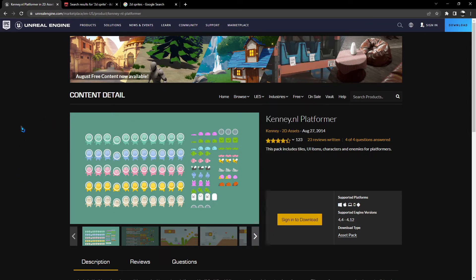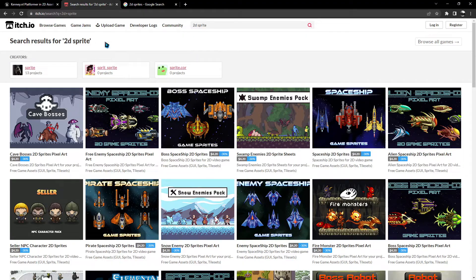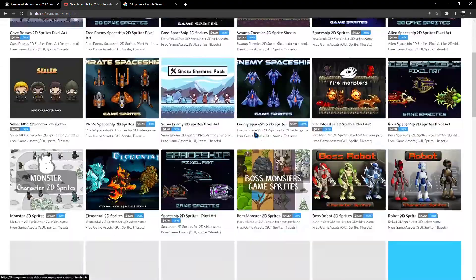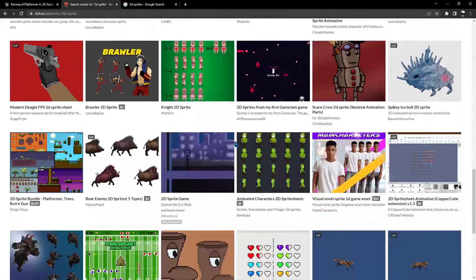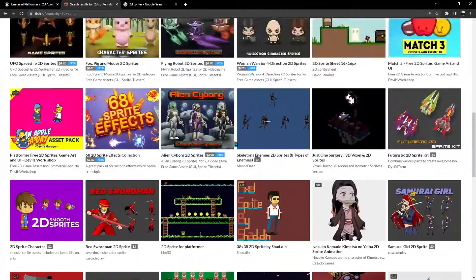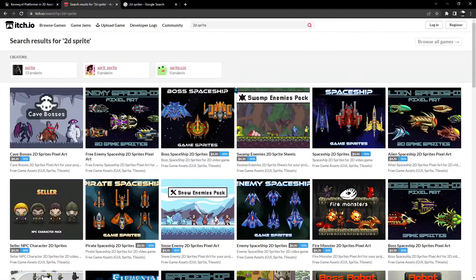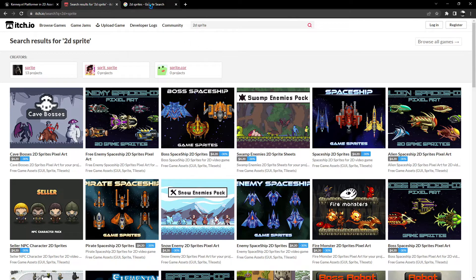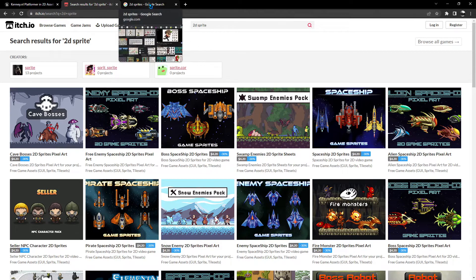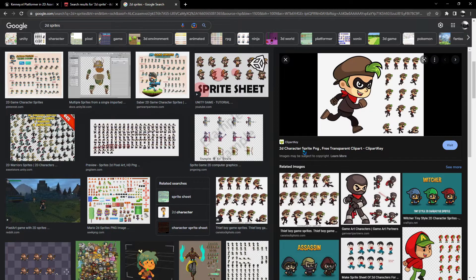So there's one place where you can get your 2D assets. Another one is itch.io. As you can see here, I've done a search for 2D sprites. We've got lots and lots of asset packs that you can download. Some are free, some you have to pay for, just like on the Unreal Marketplace. And another one is just a simple image search on Google Images.